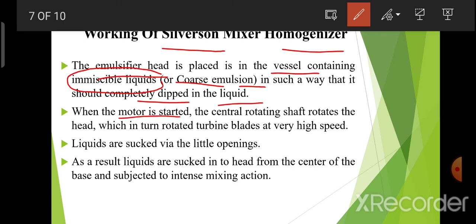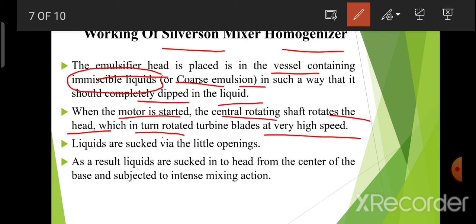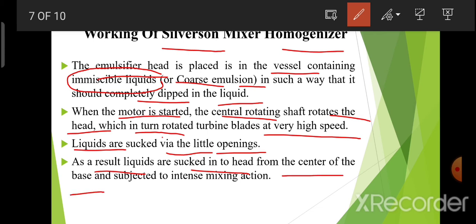When the motor is started, the central rotating shaft rotates the head, which in turn rotates the turbine blades at very high speed. Liquids are sucked by the little openings. As a result, liquid is sucked into the head from the center of the base and subjected to intense mixing action.